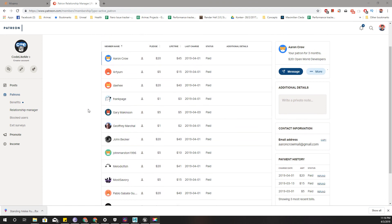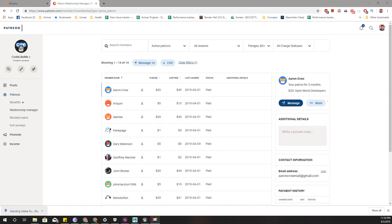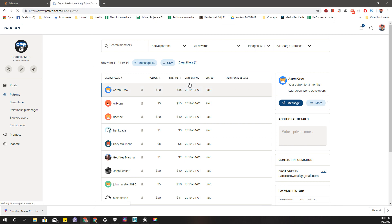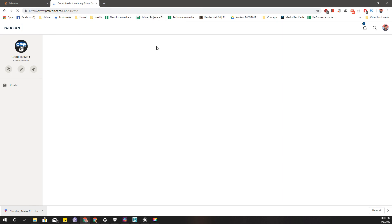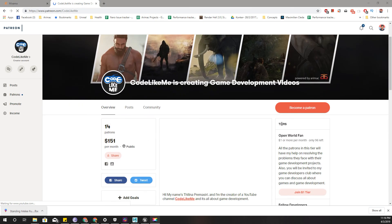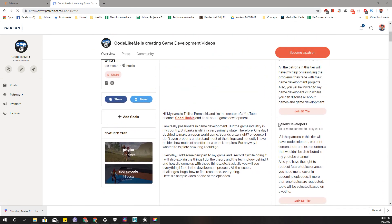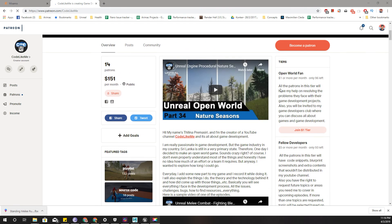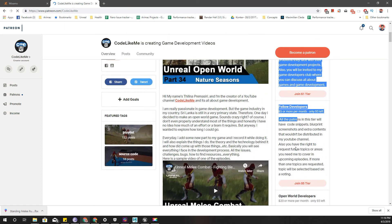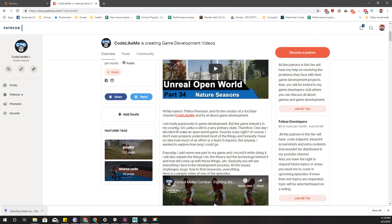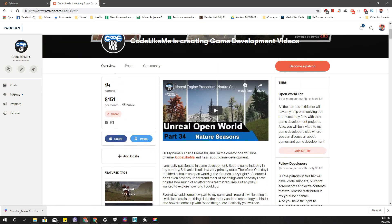As always, this episode is sponsored by these generous Patreons — thank you very much for your support. If you'd like to support my work, you can go to patreon.com/codelikeme and join my Patreon club. Depending on the tier you join, you'll have different privileges such as access to my blueprints, animation screenshots, and other content. See you in the next episode, goodbye!